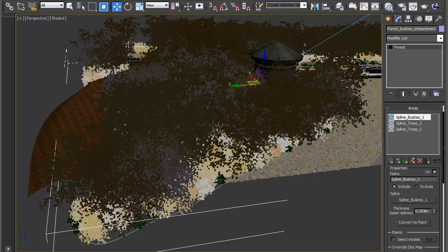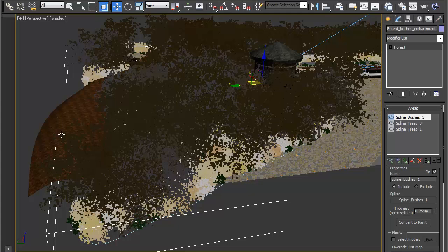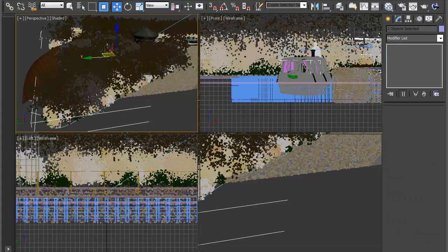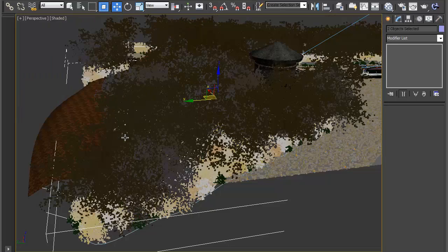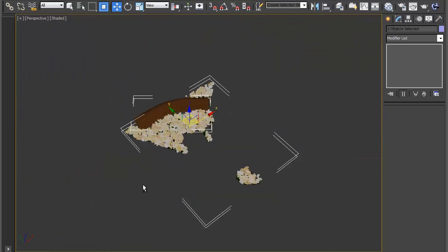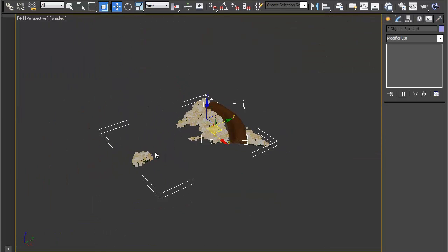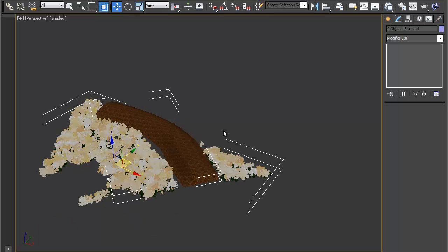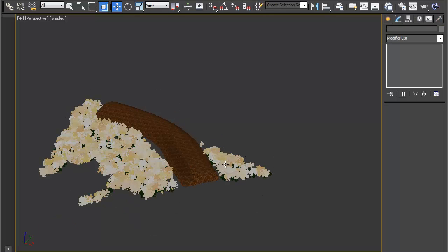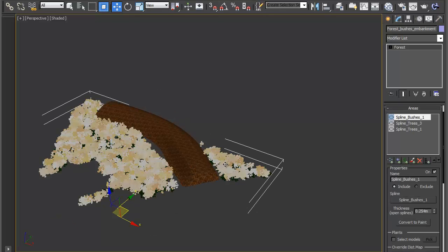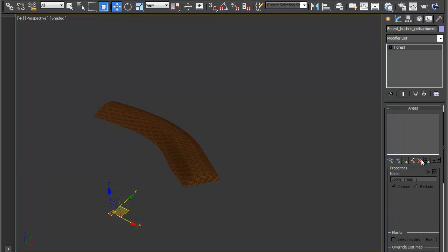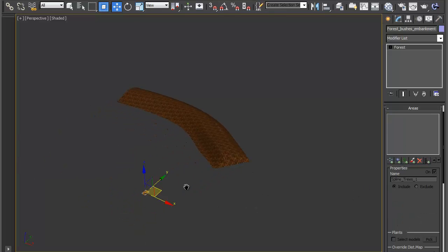And then just to make this a bit easier to see I'm just with this selected going to also grab the embankment and isolate the selection. So we've just got the two things now in the scene. So let's click on this. So because we're going to start scattering on a surface we don't need any of these areas that are here. So you can just go ahead and delete those. So we're starting from scratch.